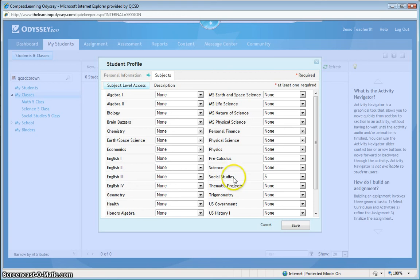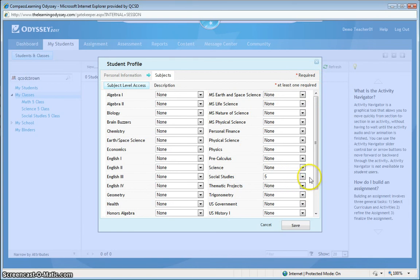So, at this point, since I have to select at least one subject, I'm going to select one that I'm going to give to Charles right now. Again, just the basal curriculum. And then hit save.